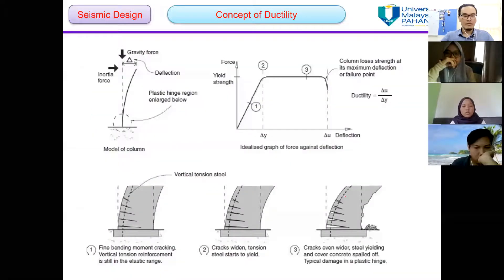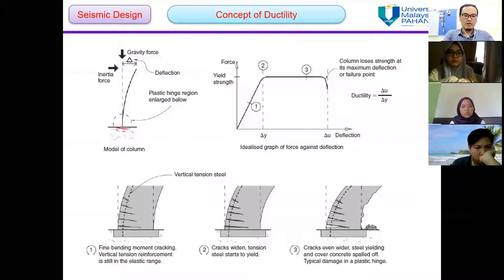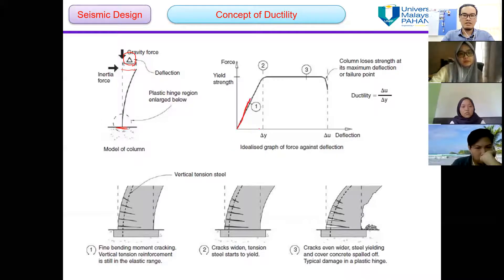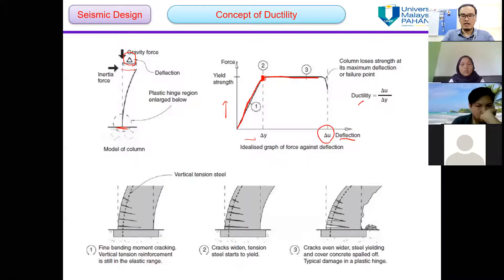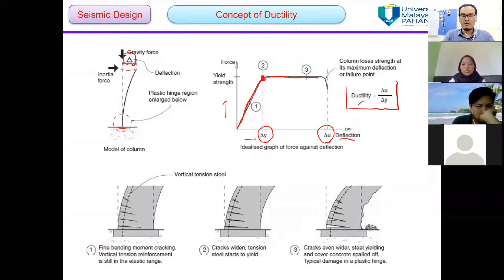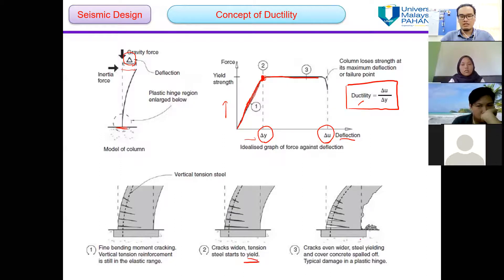This is the concept of ductility illustrated with a column model. At the bottom and top of the column, displacement increases as force increases. After the yield point, a small increment of force causes a large increment in deflection. Ductility is defined as the displacement at the ultimate point divided by the displacement at the yield point. Stage one is still in the elastic range, then the column starts to yield, and beyond is the post-yield stage.